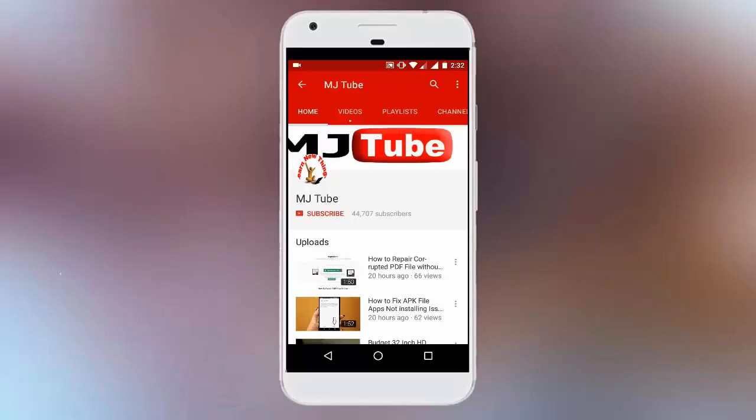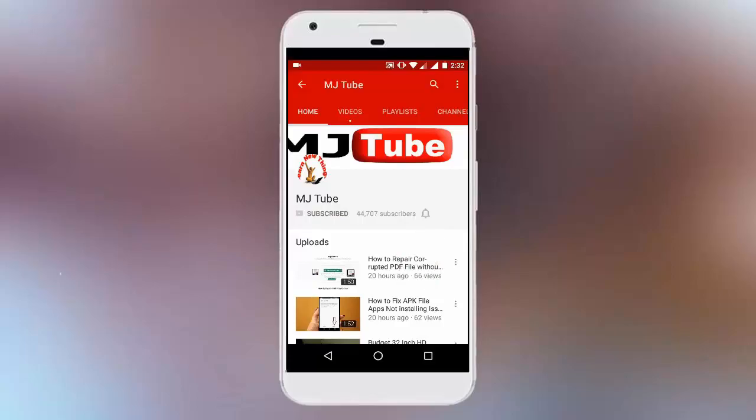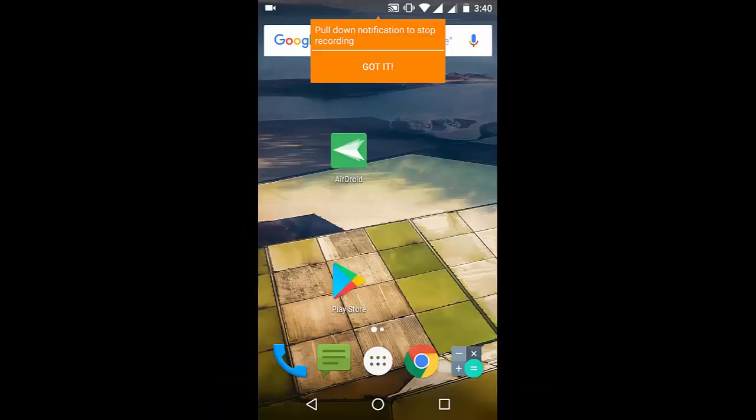Do subscribe to MJTube and hit the bell icon for latest updates. Hey guys, welcome back again. I'm MJ.